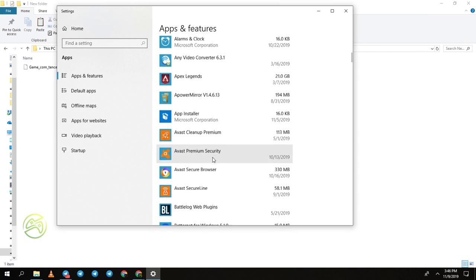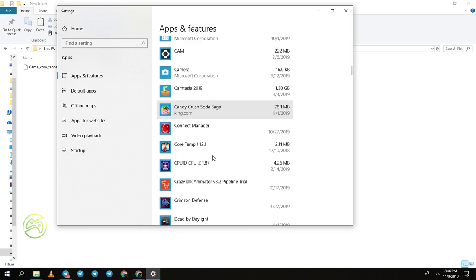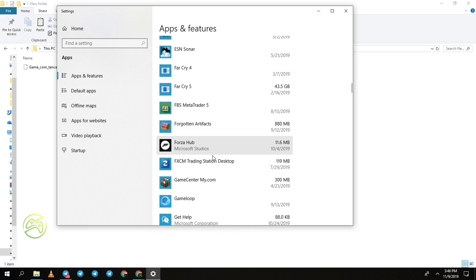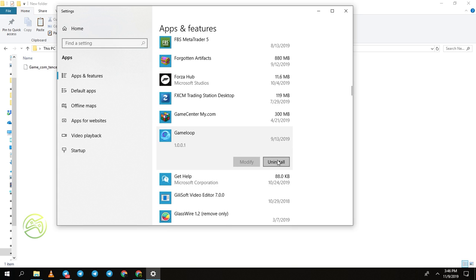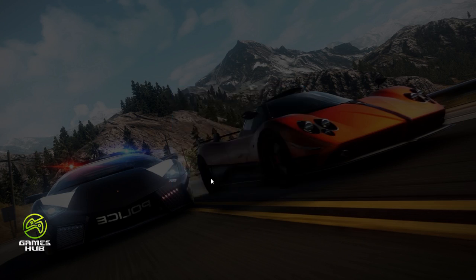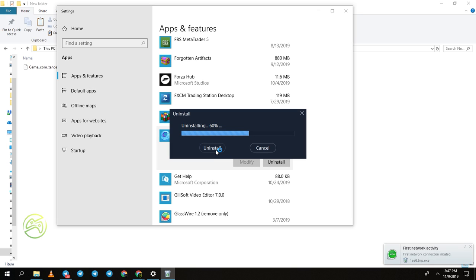Find the GameLoop emulator application to uninstall. Here is GameLoop emulator. I will uninstall it — clicking uninstall, press yes. I want to uninstall it. Press uninstall again. It will take a little bit of time. The GameLoop emulator is now uninstalling.